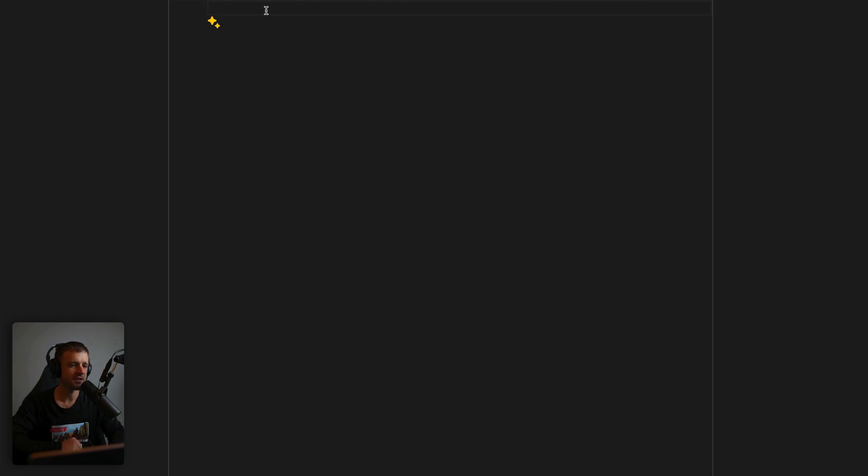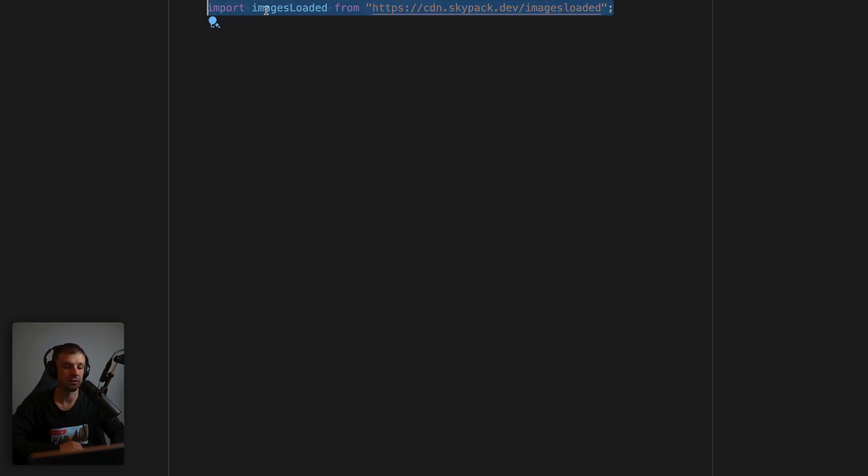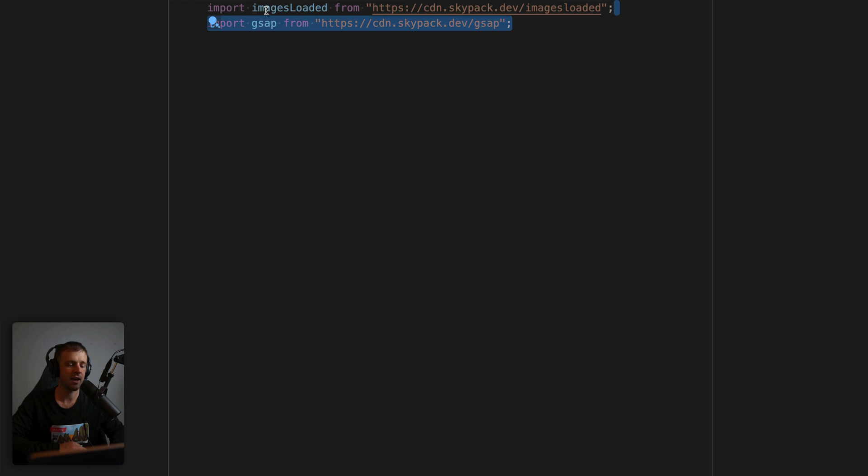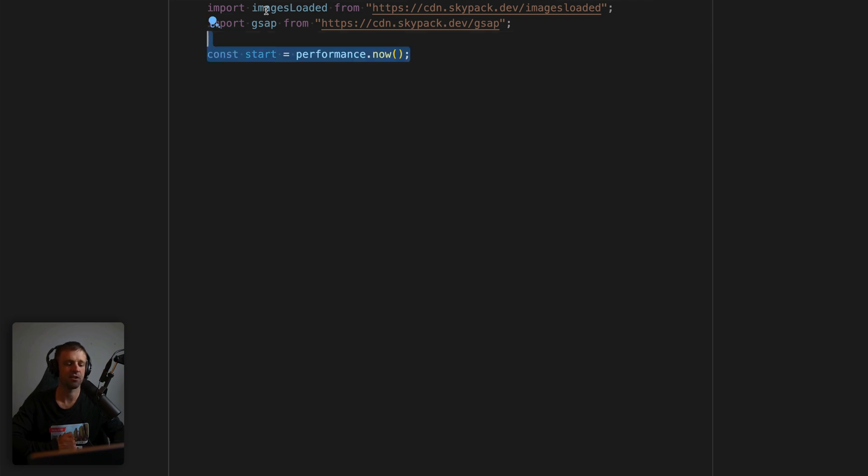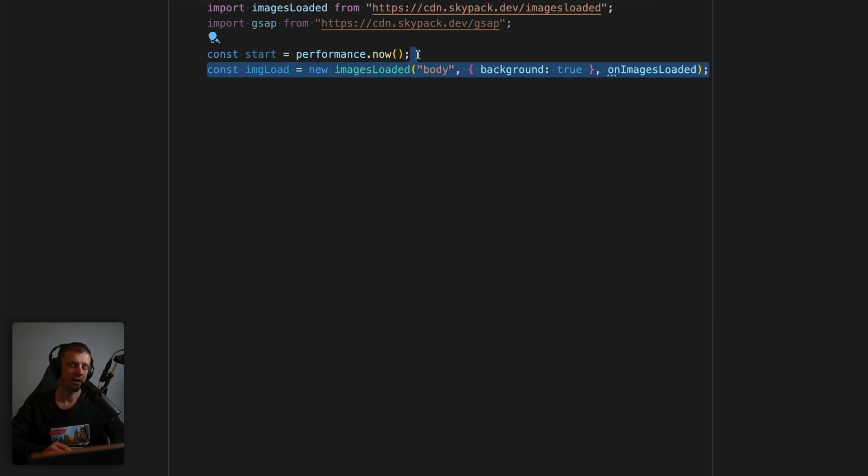All right, let's go ahead and get started with our code. So I'm going to start by loading the images loaded library from Skypack CDN. And we're going to get the GSAP library too, which we're going to use for our animations. Now I'm interested in tracking how long it takes to load all these images. So I'm going to use performance.now to create a timestamp and store it in a value start. We don't need this for the code to work. But I think it's nice to log it out to console as we're doing development work.